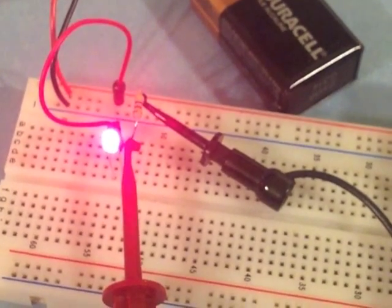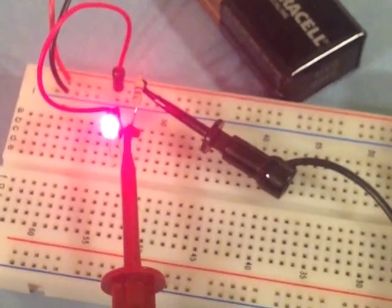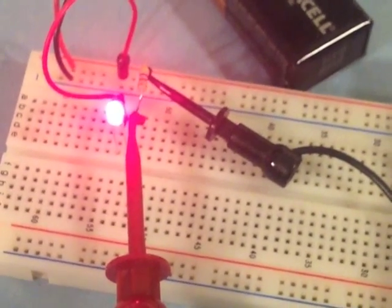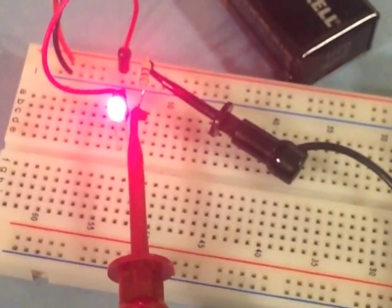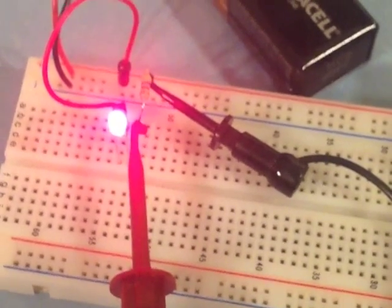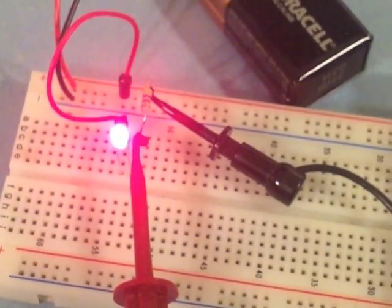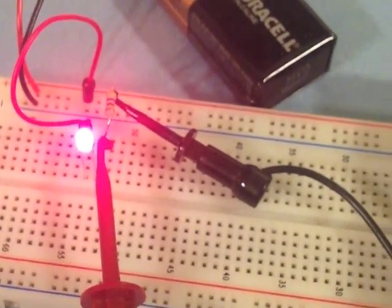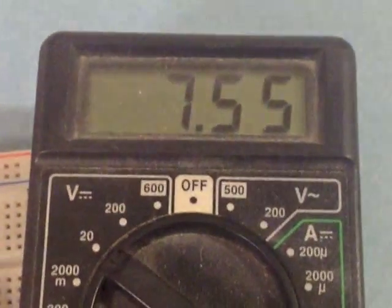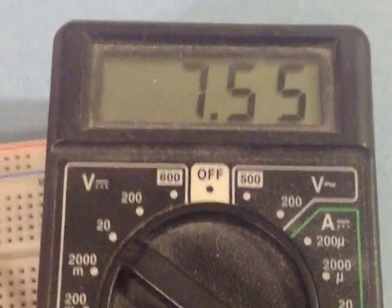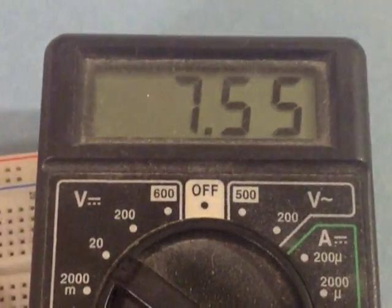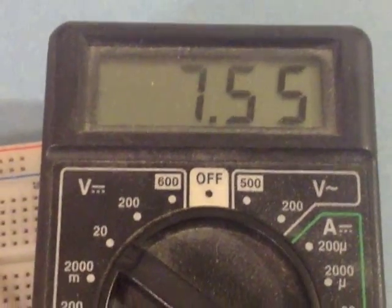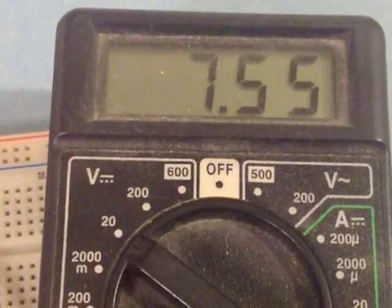Now I have hooked up the multimeter probes to each end of the resistor. This will let me look at the voltage drop going through the resistor, which I said should be in the range of about 7.2. And if we look, we have 7.55. So 7.55 plus 1.78, which was the voltage across the diode.